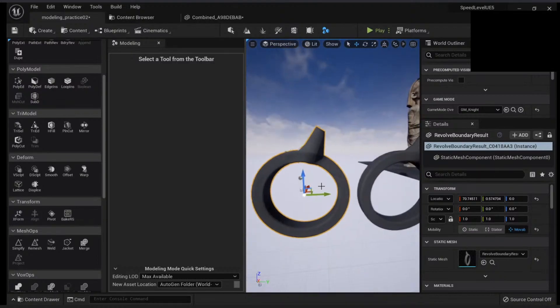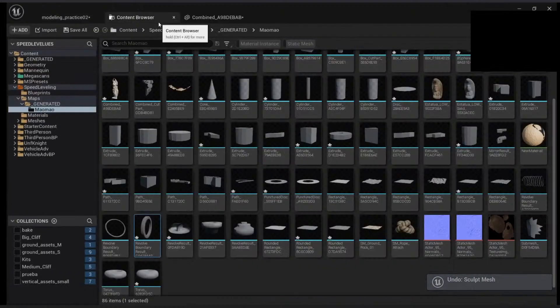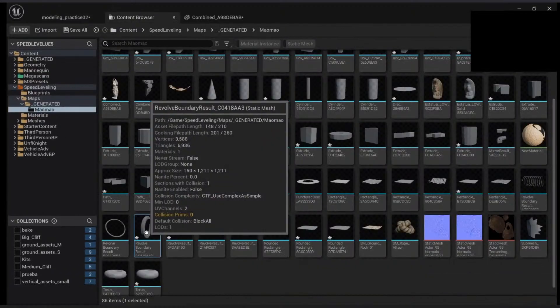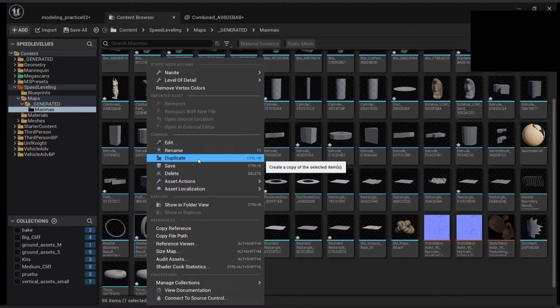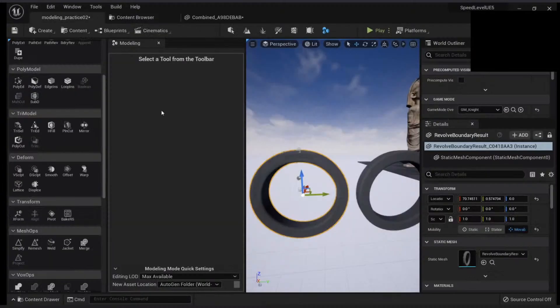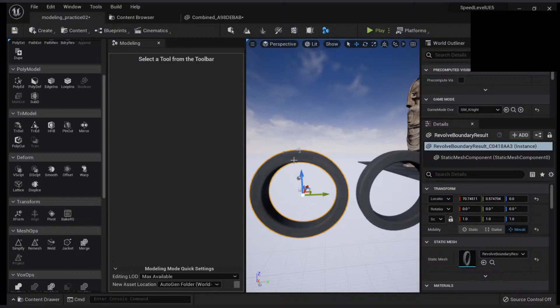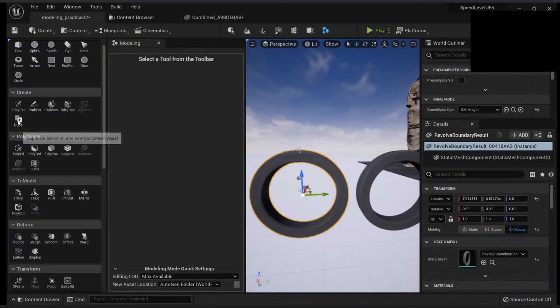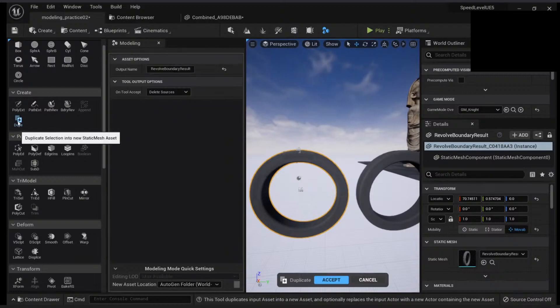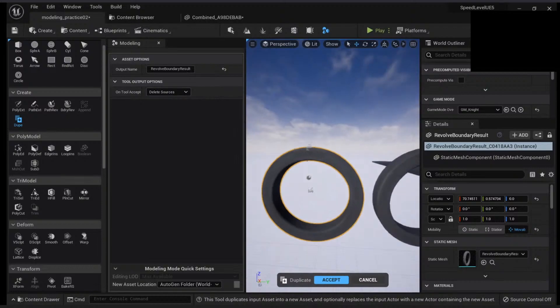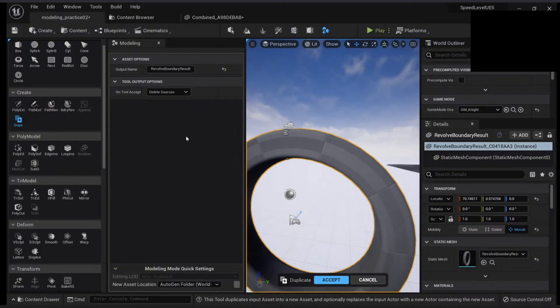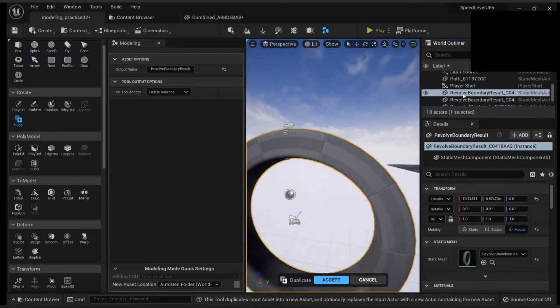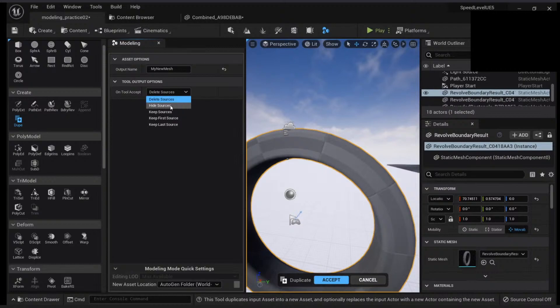The way I'm going to do that I have two options. I can either right click and duplicate here, but that's a little bit slow. So what I'm going to do is just right click here and in my create I have duplicate option. You have here delete sources which means it will delete the actor in the scene. It won't delete the asset, it will delete the actor that is in your world outliner. And you have an output name. Let's just call it my new mesh.